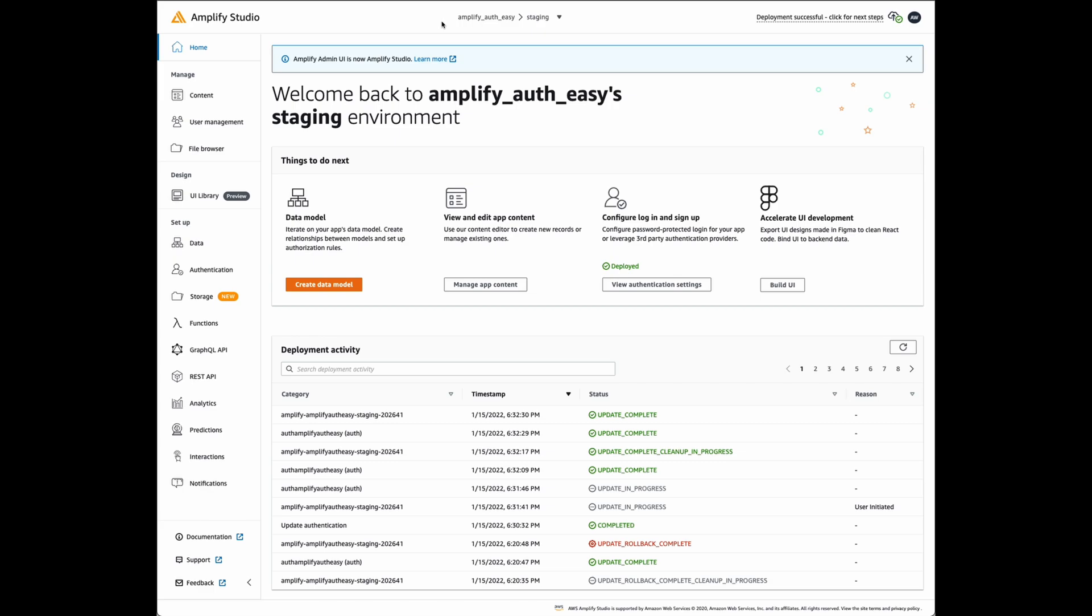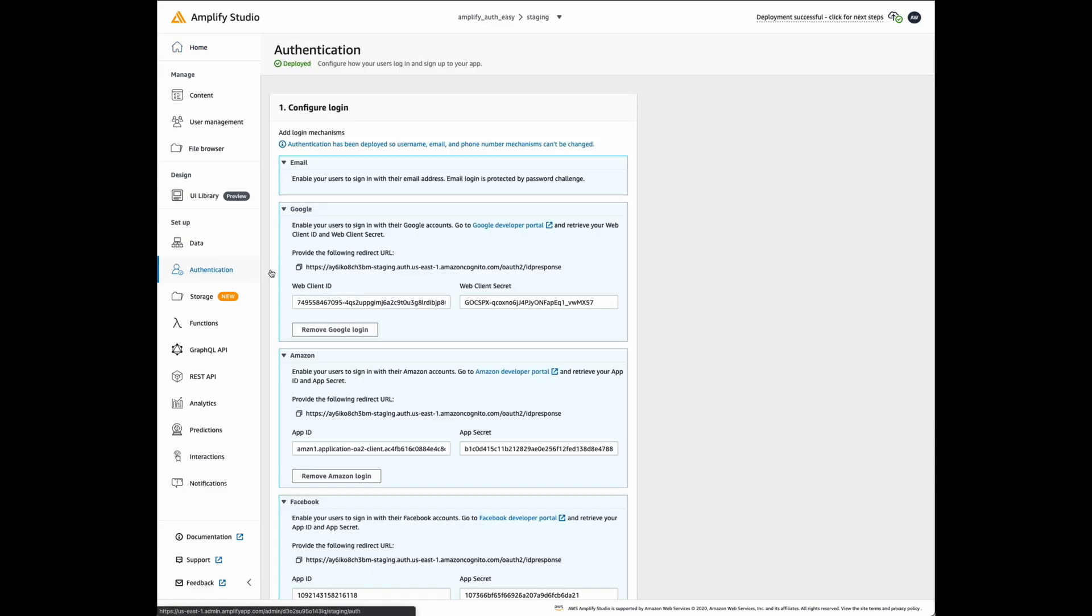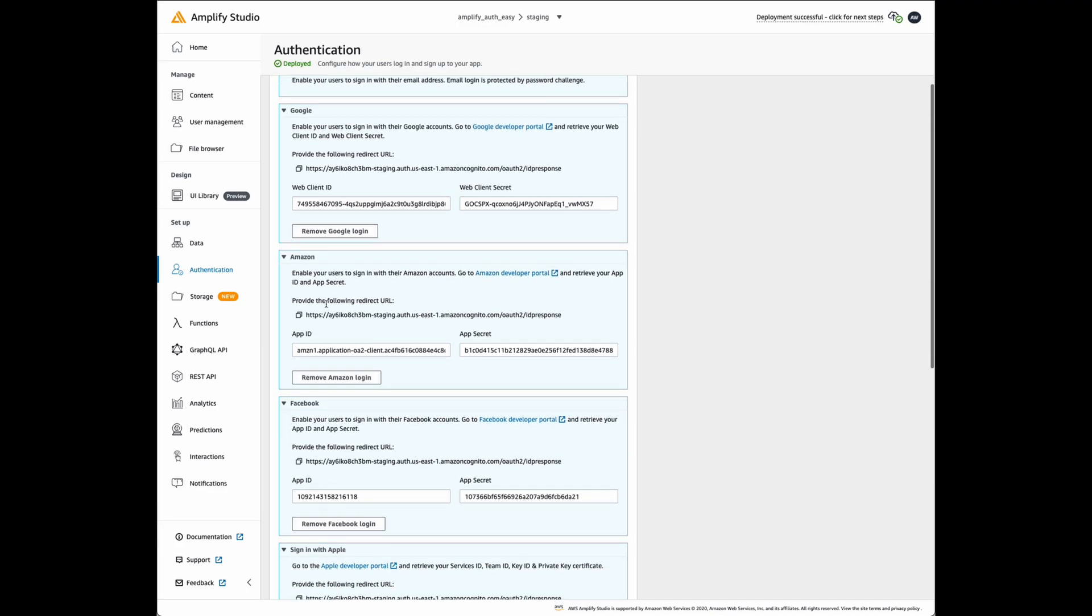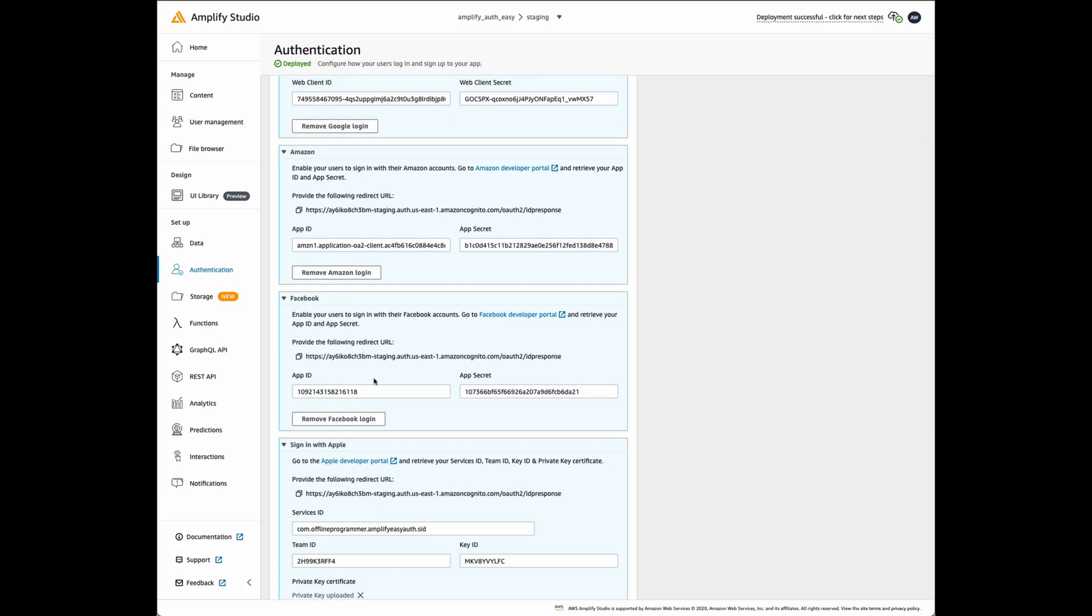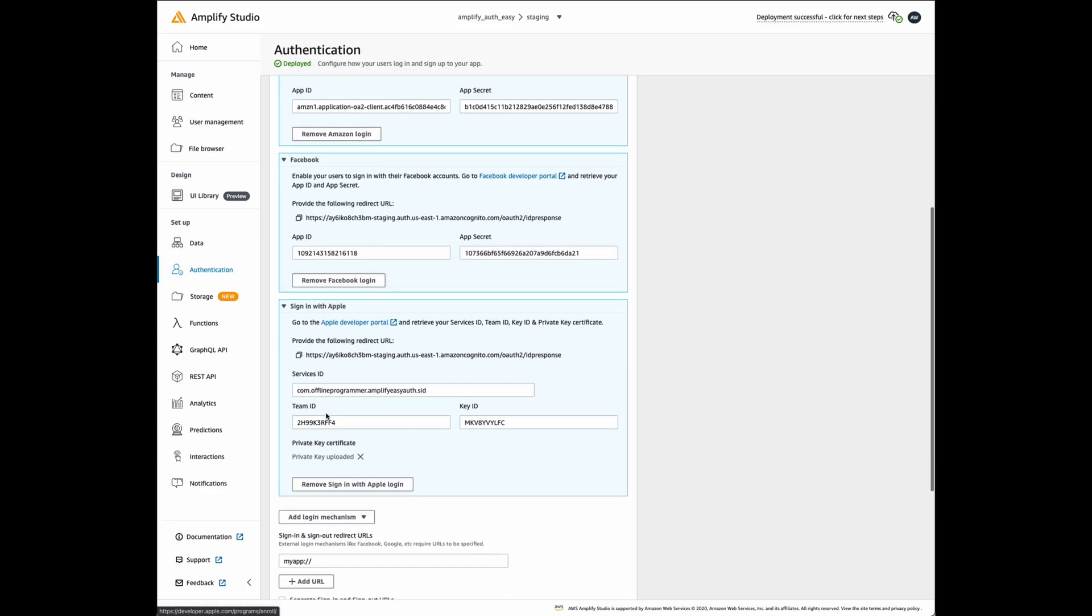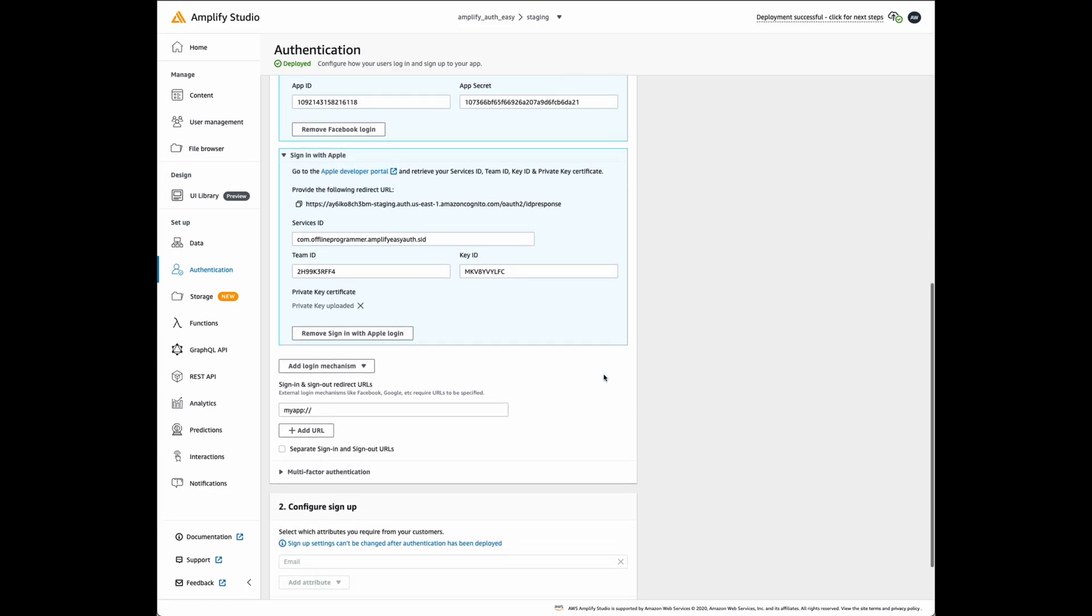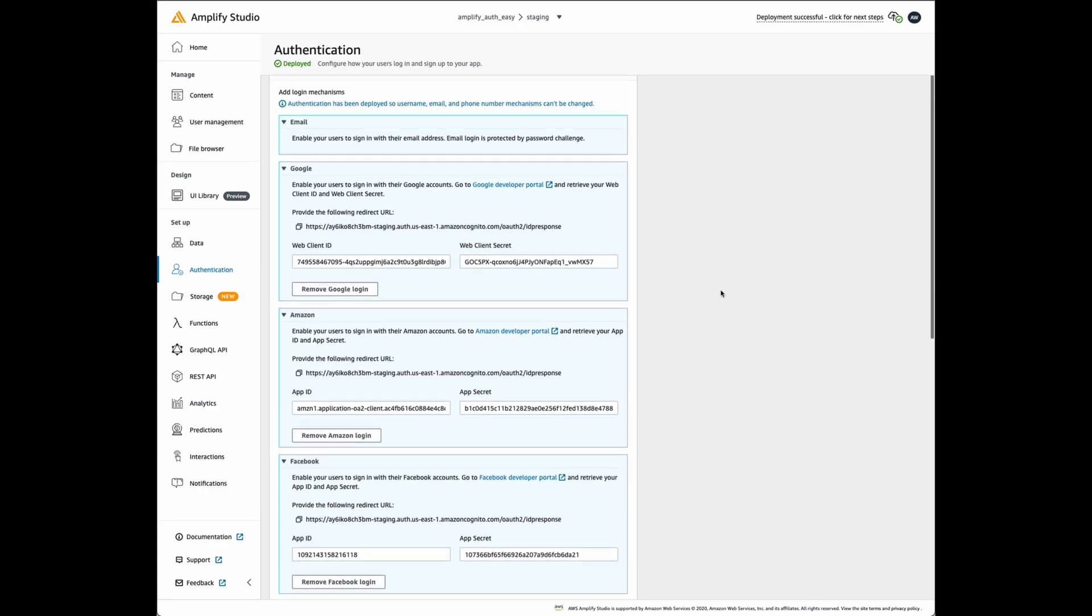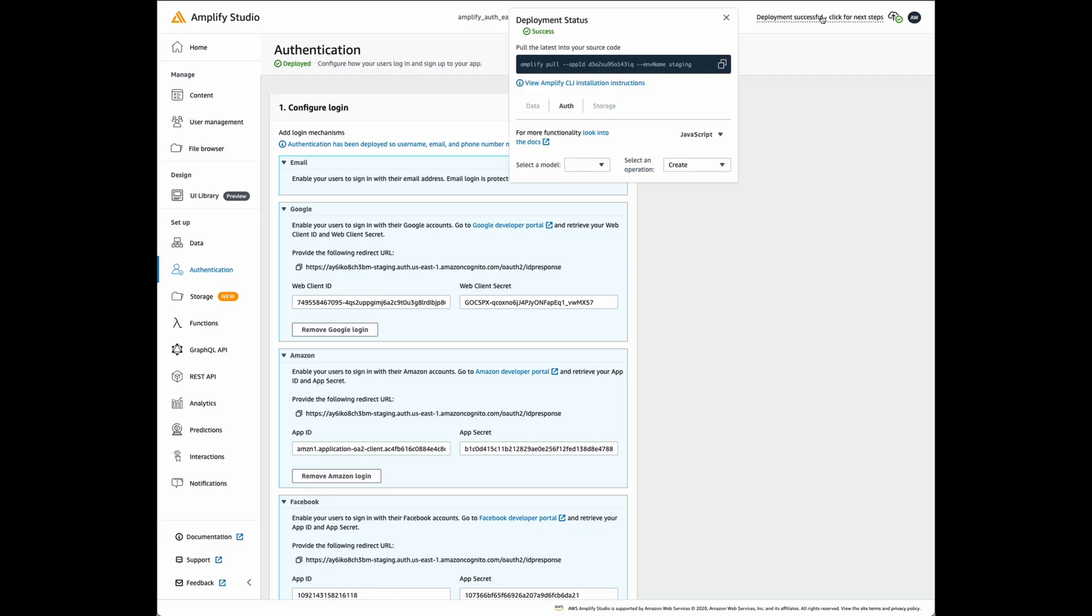I used the Amplify Studio to create and deploy the backend. I named it Amplify Auth Easy. I configured multiple authentication mechanisms: email, Amazon, Facebook, etc. Next step is to pull this into your app using the command that you can get by clicking on the deployment status.